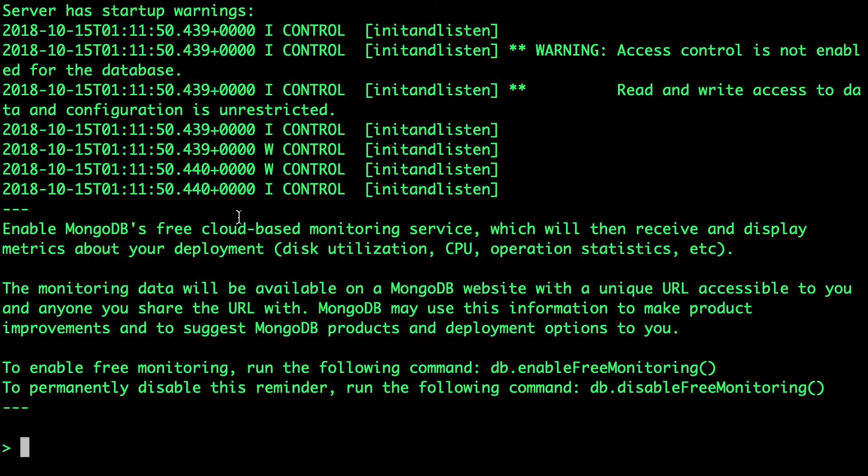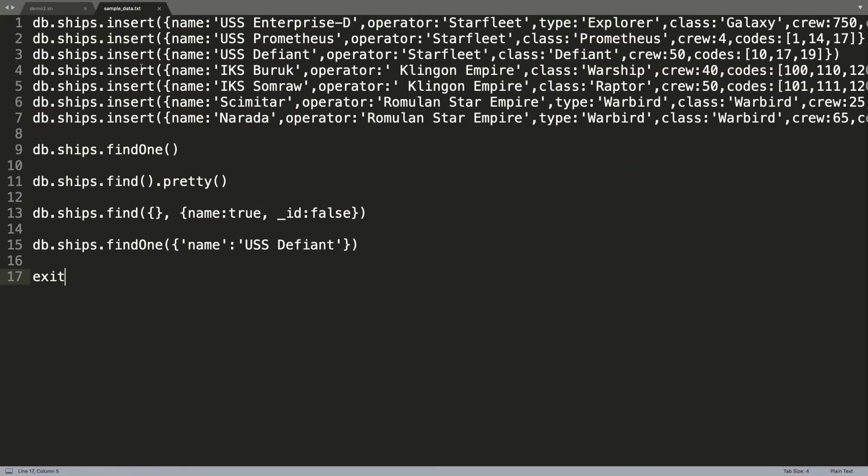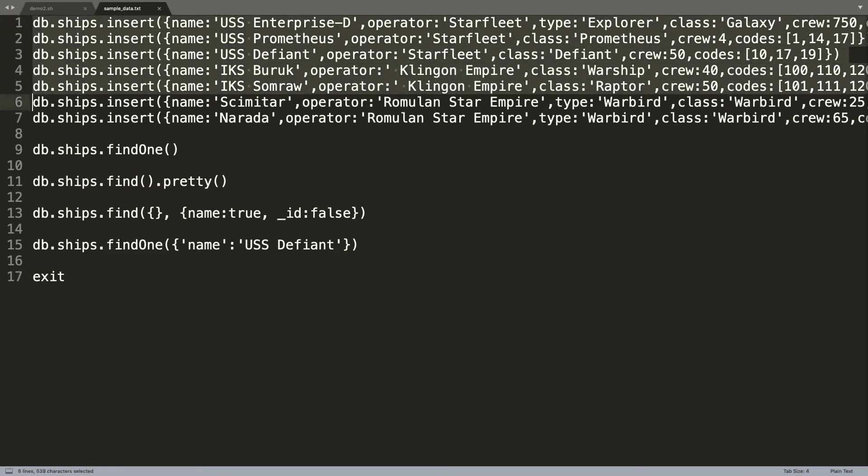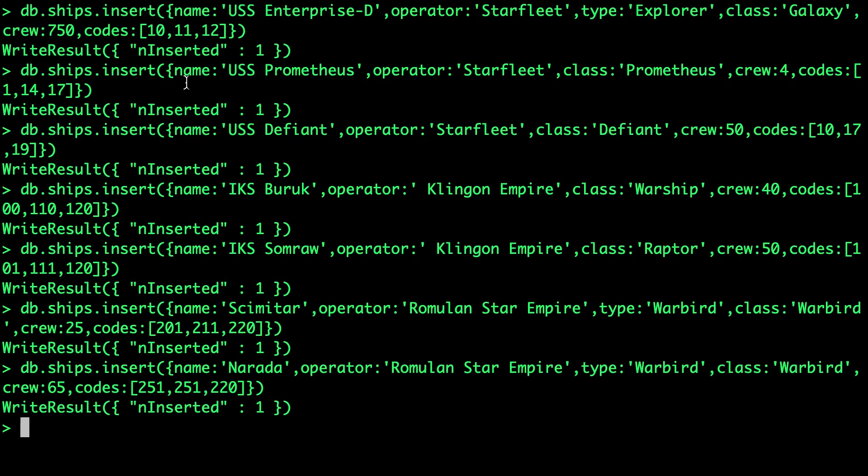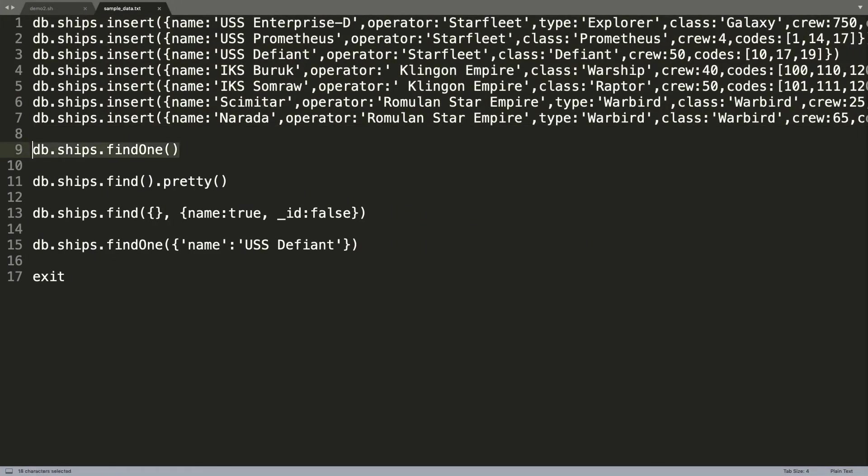Once we are within the MongoDB shell, I'm going to run a set of commands which will populate this collection with some sample data. We just created a collection called ships.